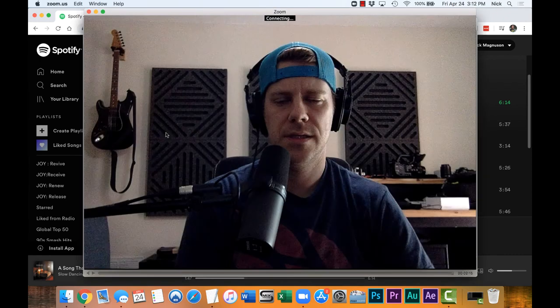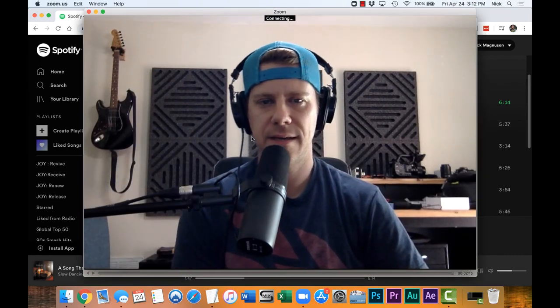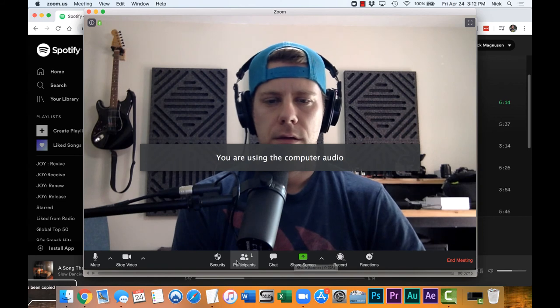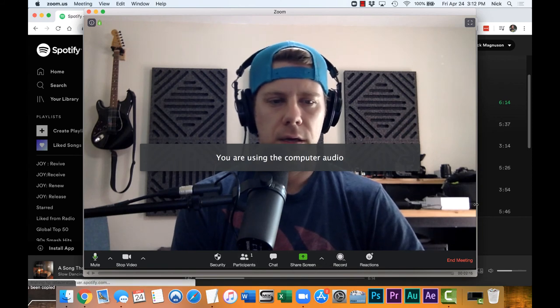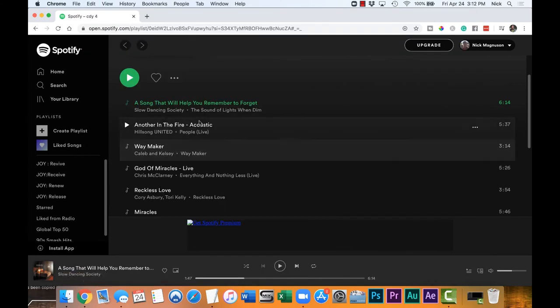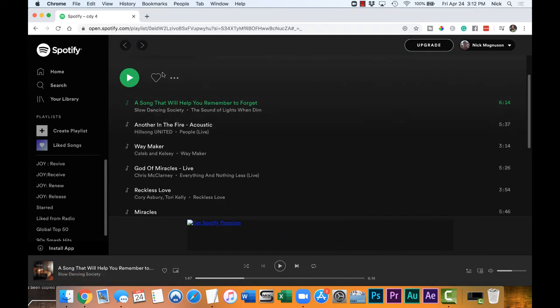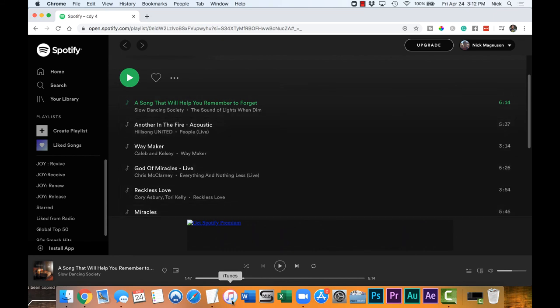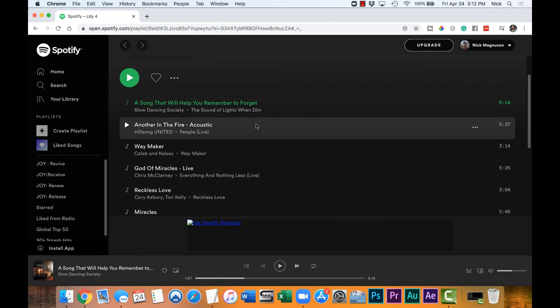I just want to show you technically how to do it, so that the next time you run a class and want to play music, you can do that through Zoom through the app — instead of it bouncing around in the room, coming through your mic, or just having no music at all. Let's jump into the computer and I'll show you. I'm going to start a new meeting. I have Spotify open in a browser tab — this could be anything: iTunes, Apple Music, Spotify, whatever. It just needs to be played from your computer.